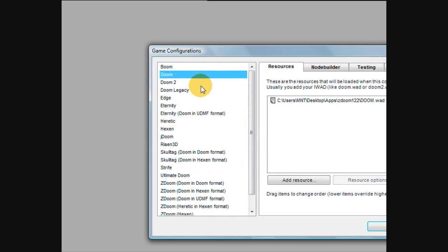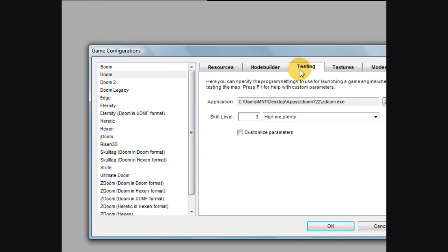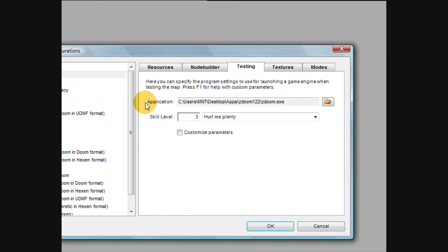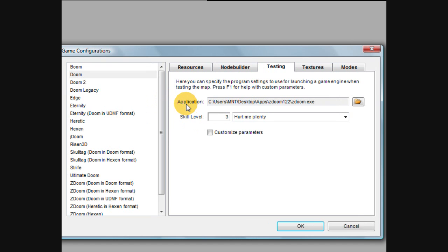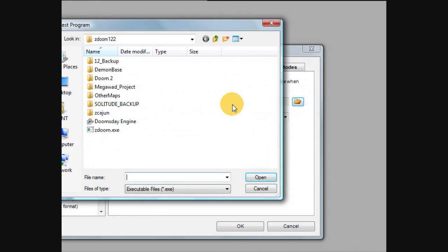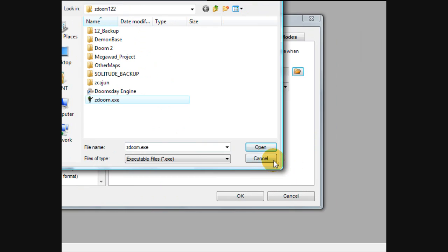What you can also do is on the different games, you can click the testing tab. For the application, like if you use ZDoom for example, you can click the folder icon, and you can find ZDoom.exe.